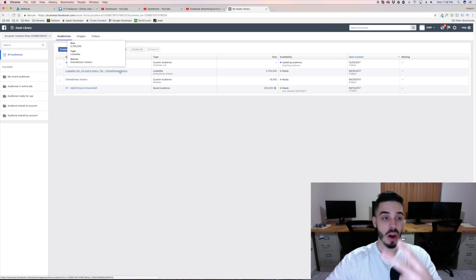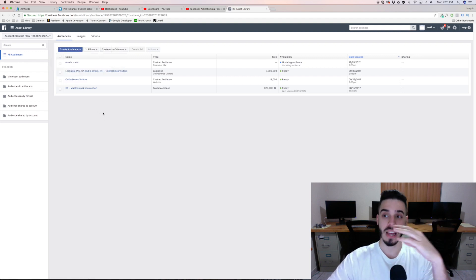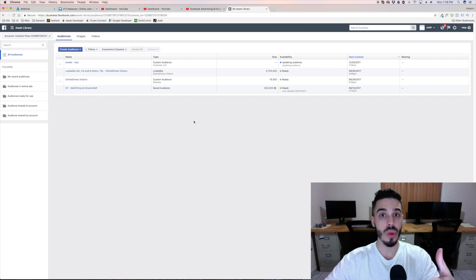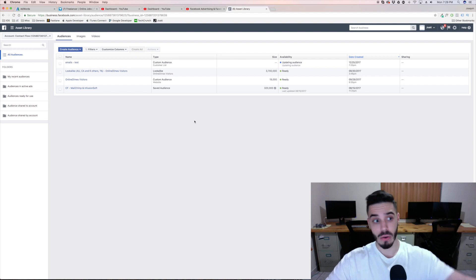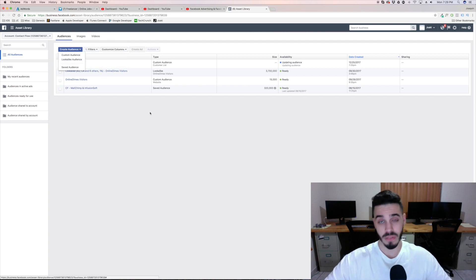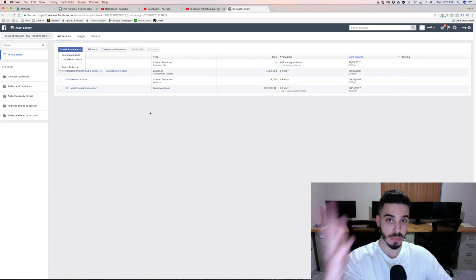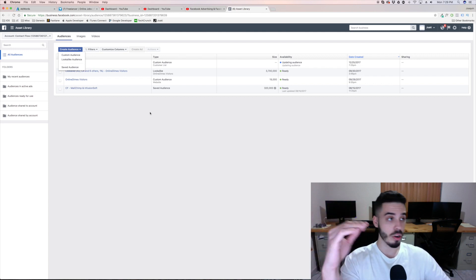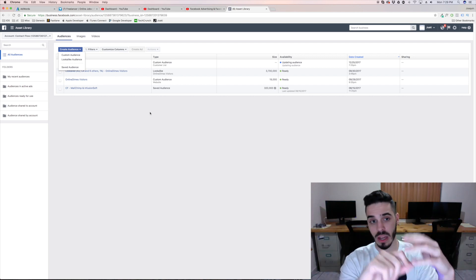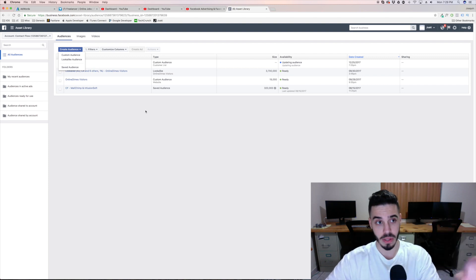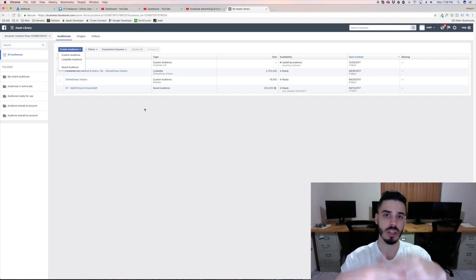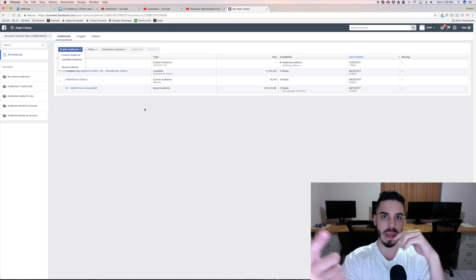The second type of audience you want to create is visitors to your website. This was extremely effective for us — targeting people who had already seen our brand, who already knew who we were, and putting advertisements in front of them. They converted for a lot lower price. To create this audience, the first thing you need is to have the Facebook pixel installed. Once you have the Facebook pixel installed, Facebook is going to start recording every single person that touches your website and you'll be able to create a custom audience from that.